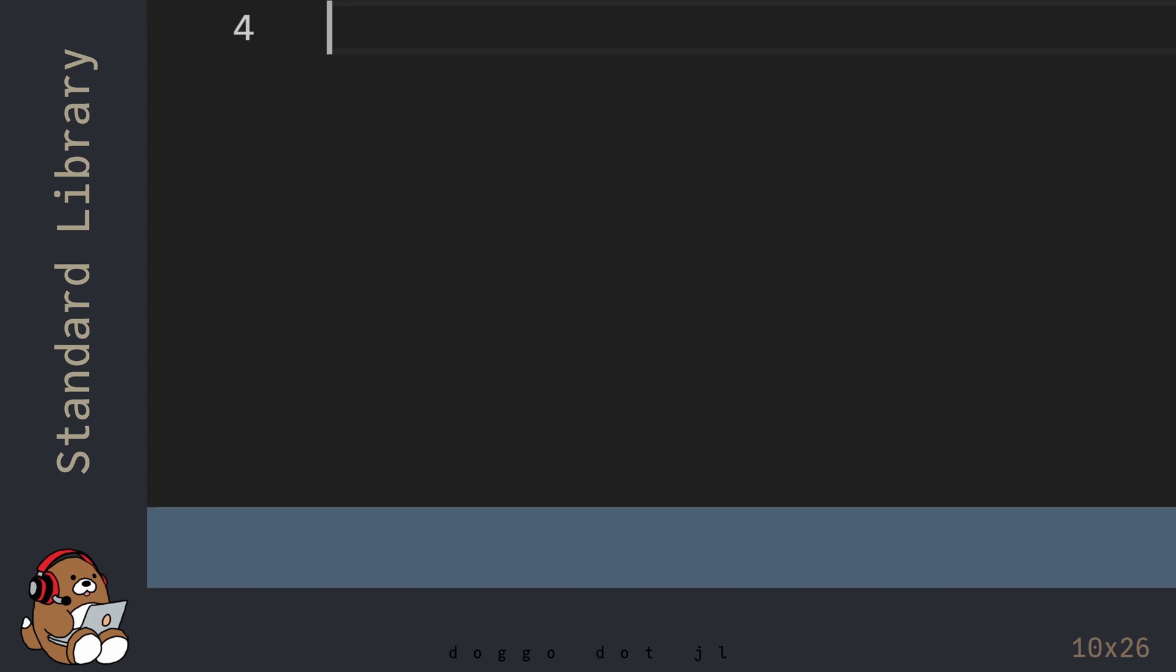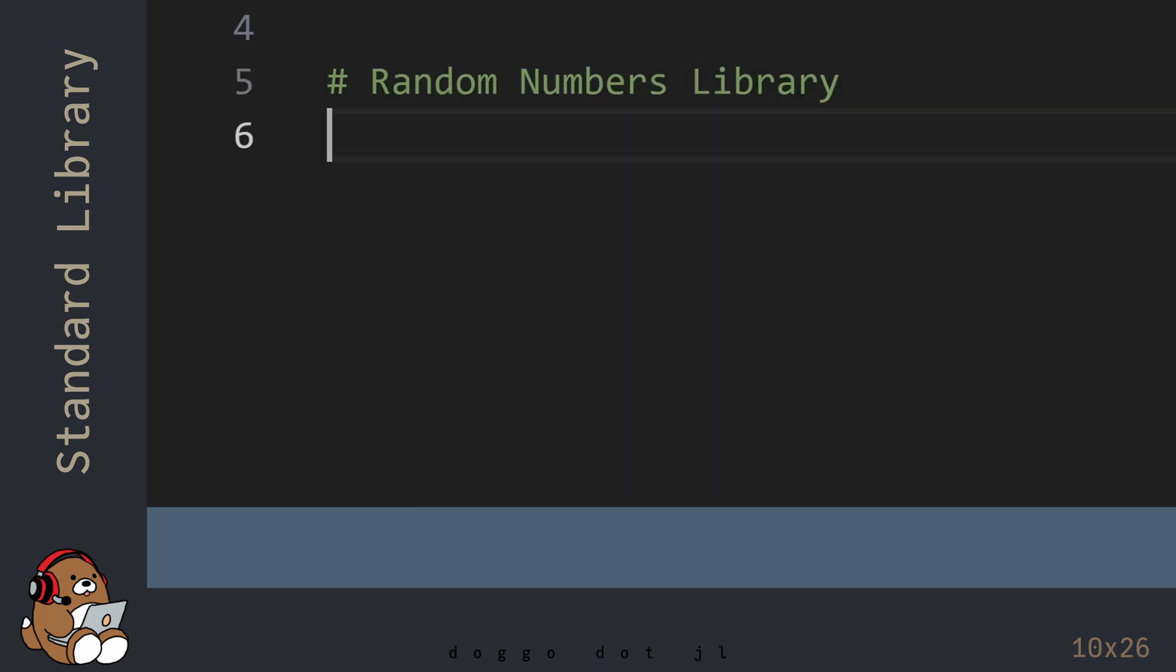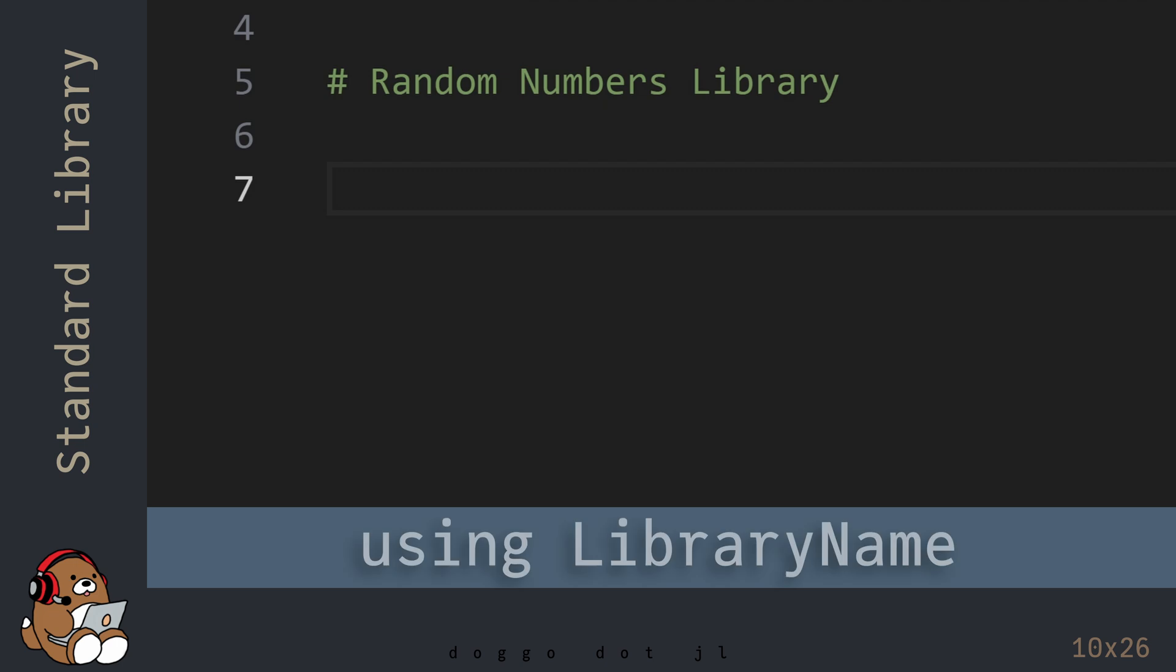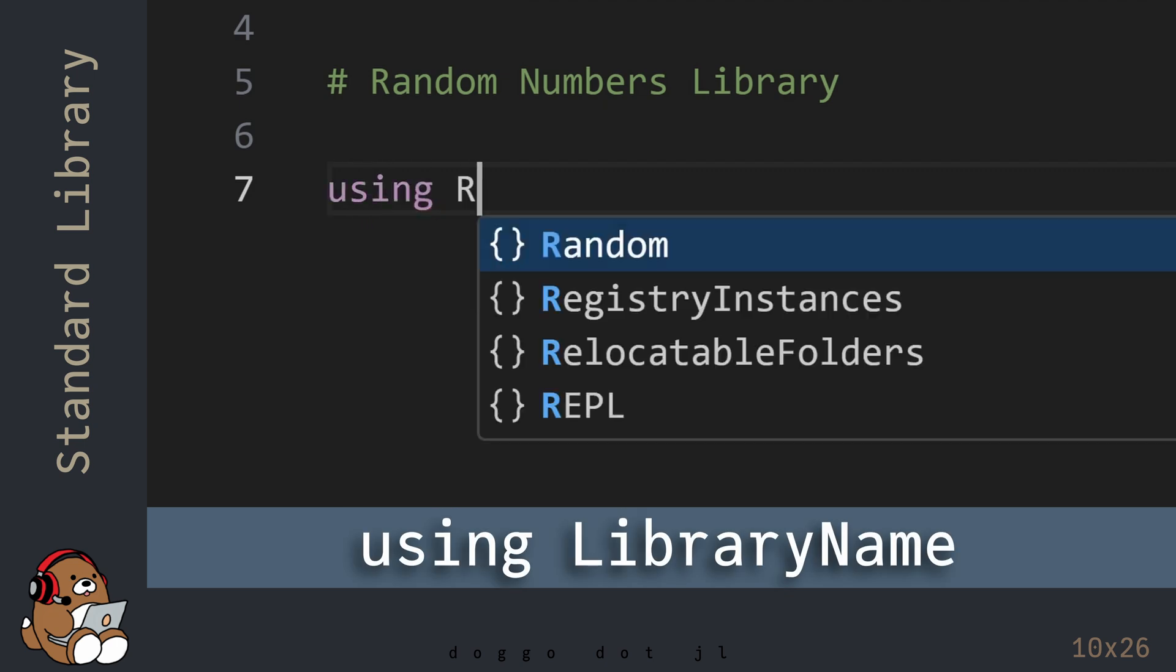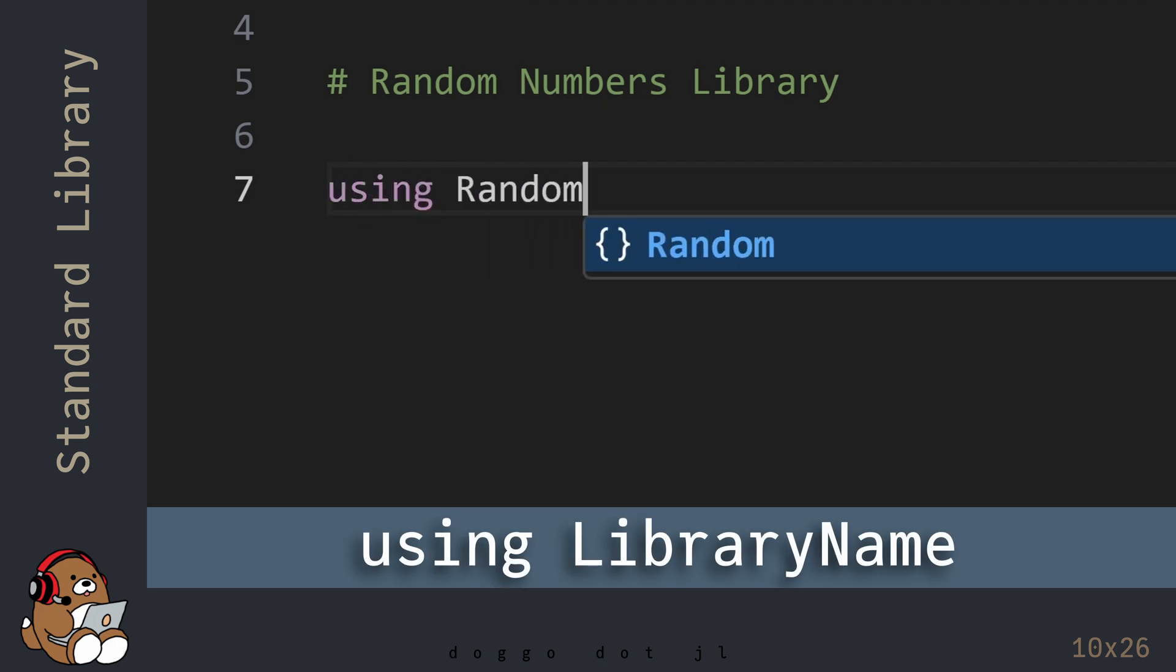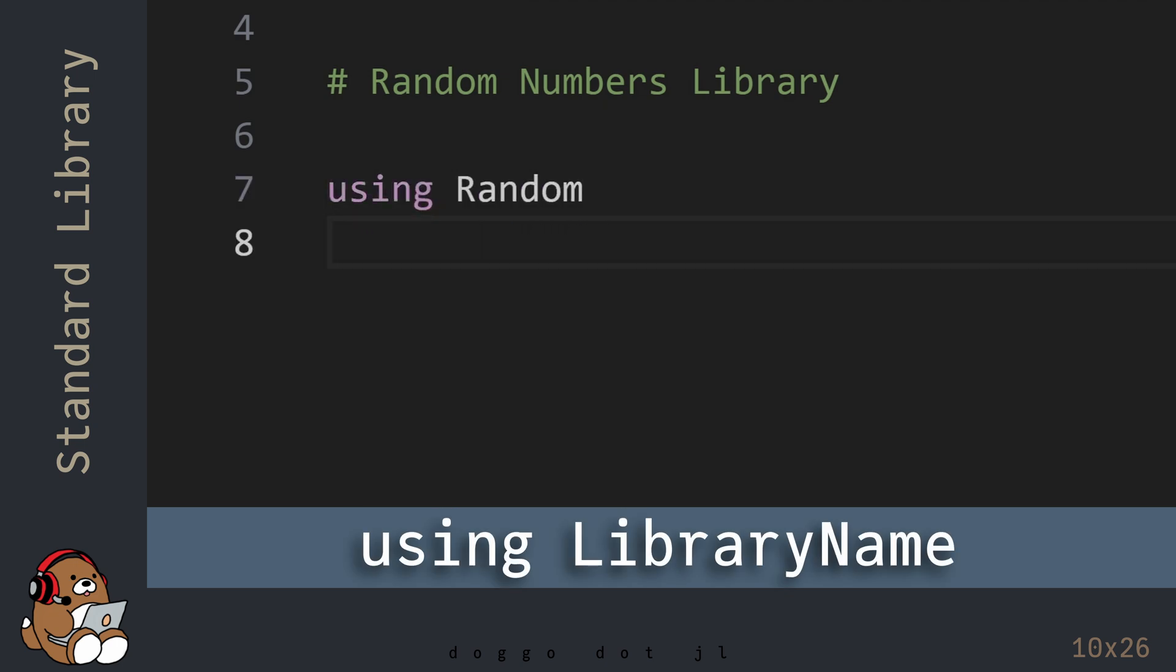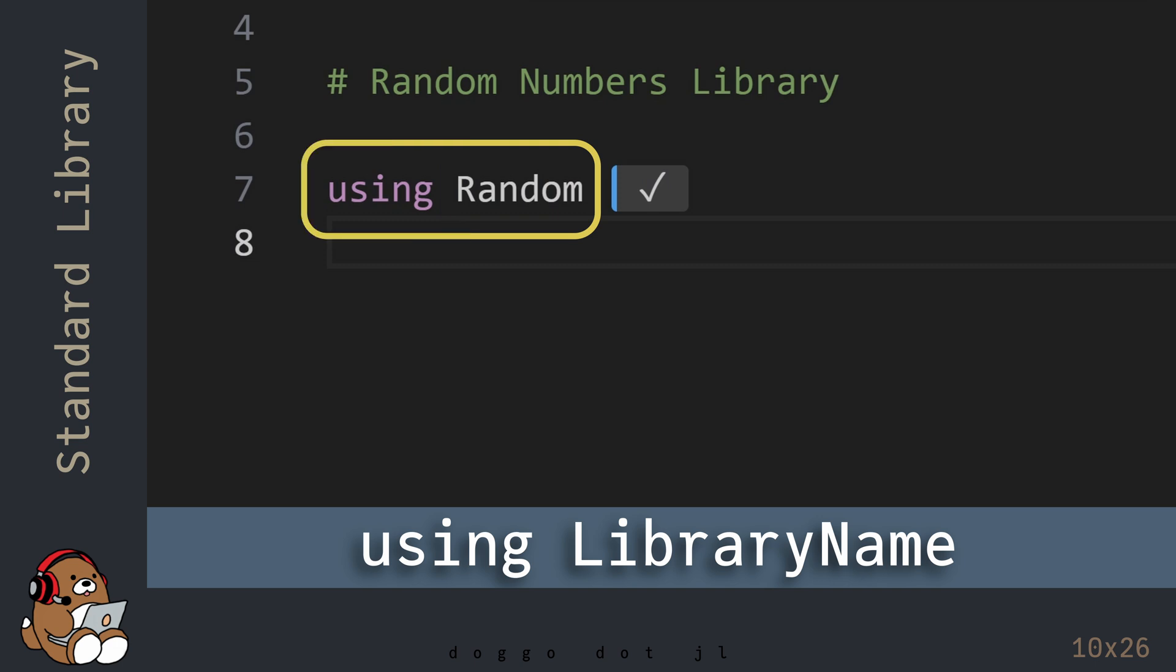In Julia, the random seed function can be found in the Random Numbers Library. To access any of Julia's standard libraries, type in the keyword using, followed by the name of the library. The name of the library will begin with an uppercase letter. In this case, the name of the library is Random, starting with an uppercase R. This code makes the functions contained in the Random library available for you to use.